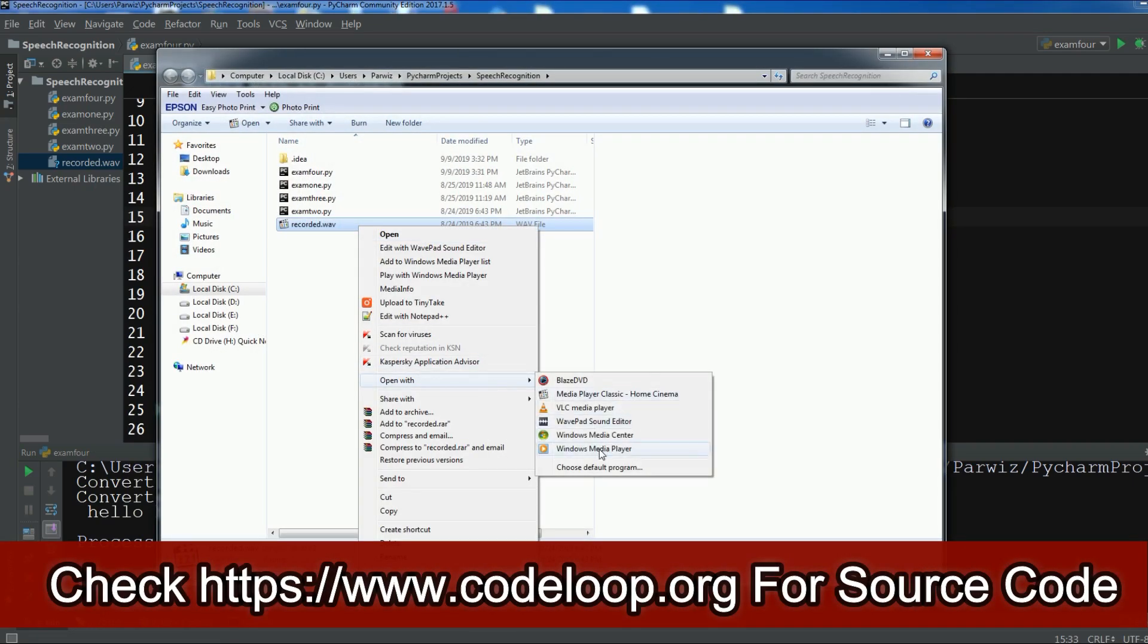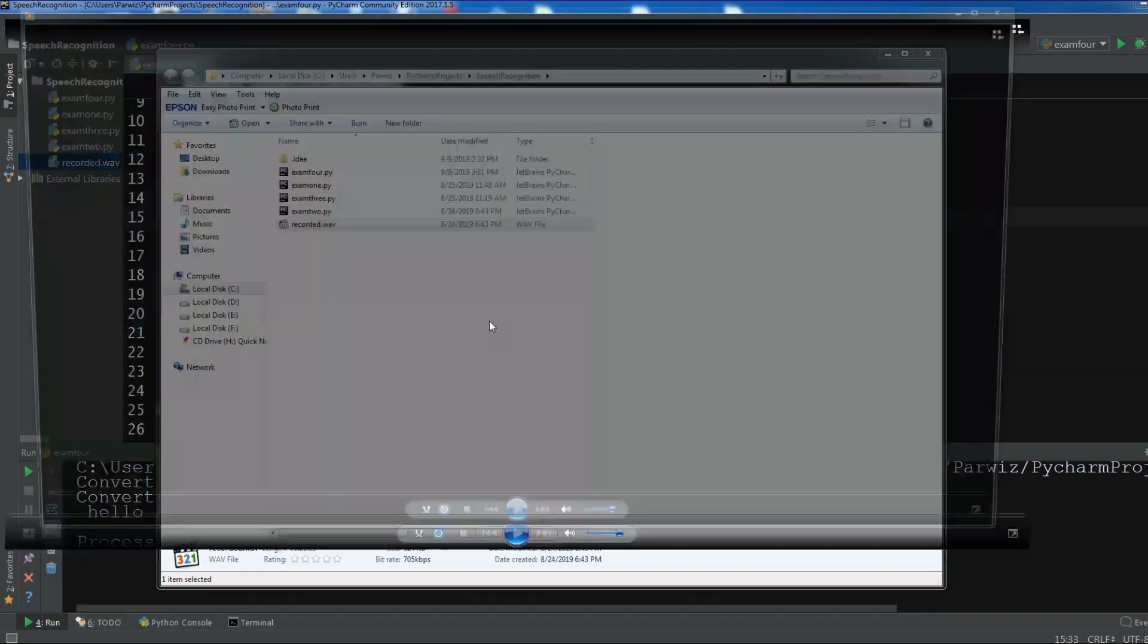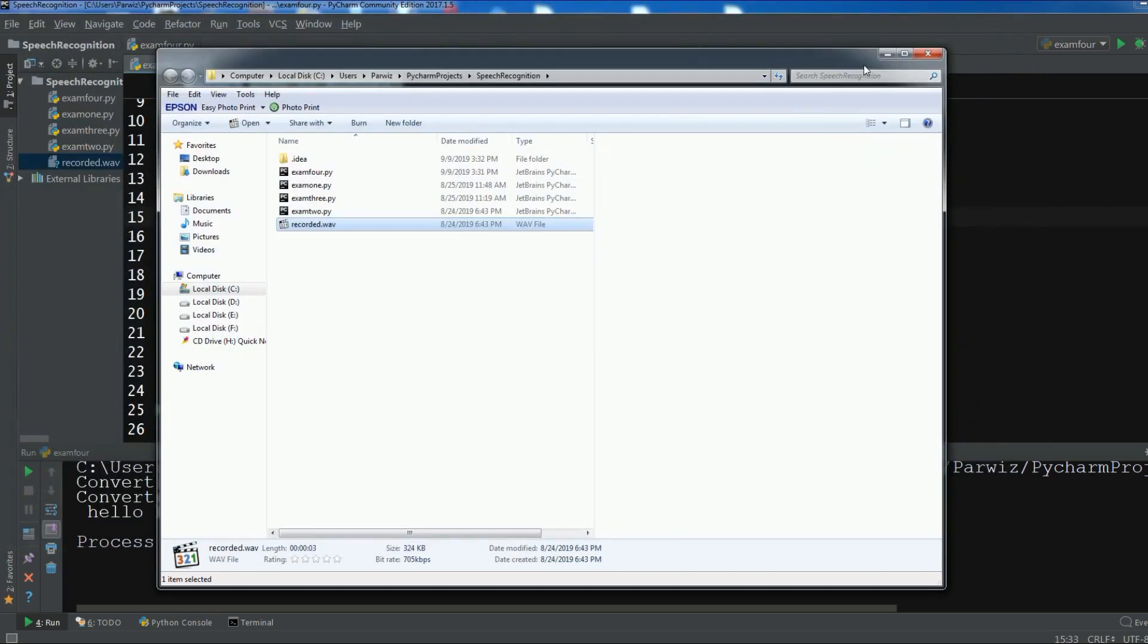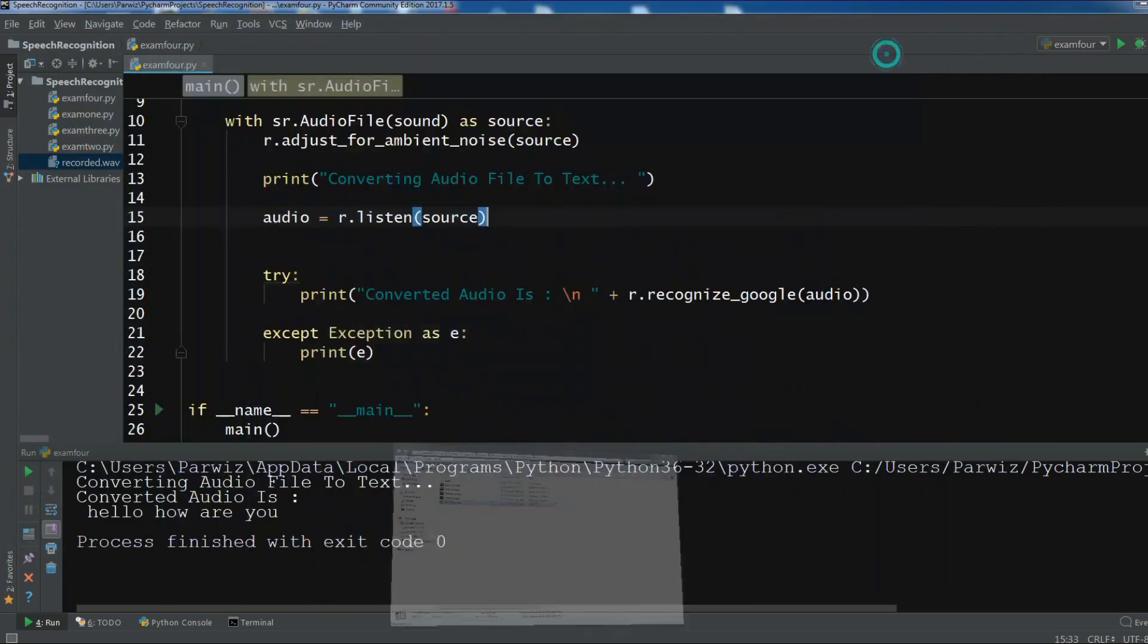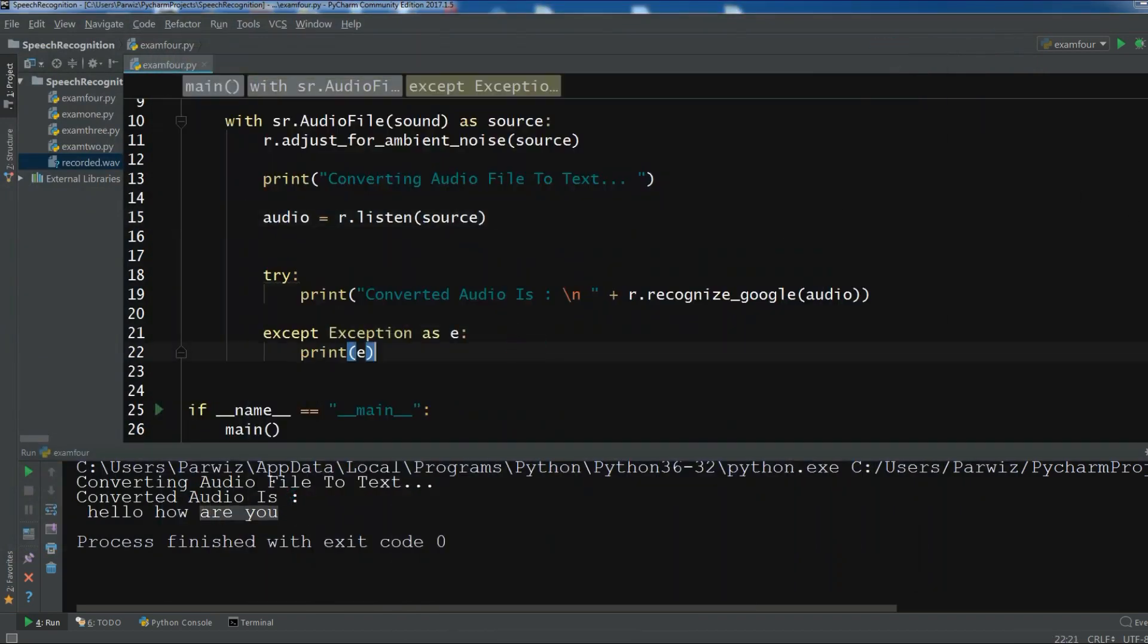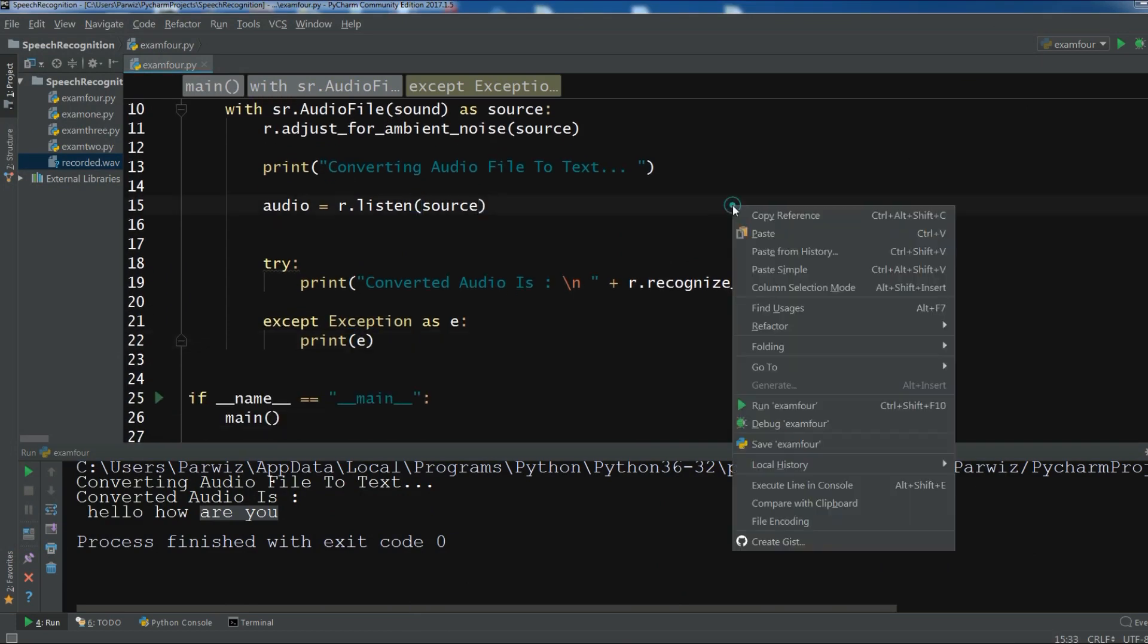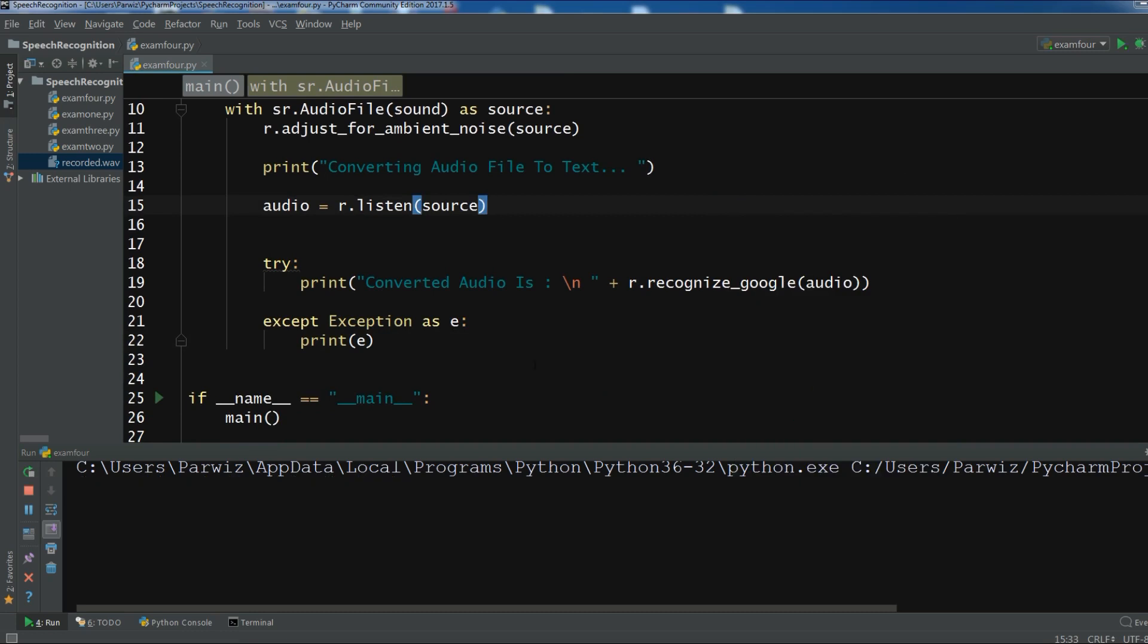So you need to have good internet connection. Hello how are you. So now it's successfully converted. Hello how are you. Thank you guys. Let me run it again. If it works. Because of my internet connection. So let me just wait. Yeah. And you can see. Hello how are you.